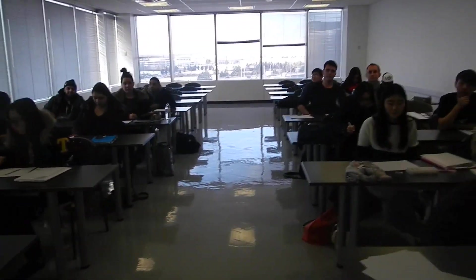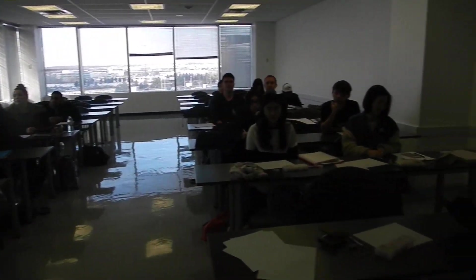All right. So this is our class MRK 106 on Tuesday morning in November 2014. Thank you.